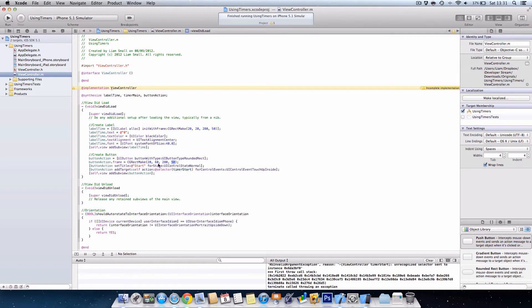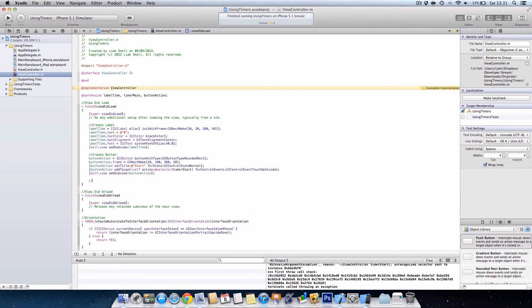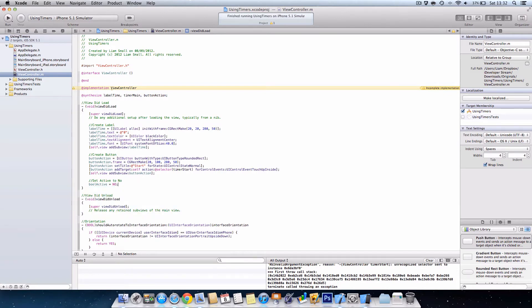All I'm going to do is just move this down a bit to 100 so they don't overlap. And then what we want to do is set the boolean value, so tell the app that the stopwatch isn't currently active. I'm going to set it to bool active equals no. For boolean expressions there's only yes or no, you can't set string values or anything like that.